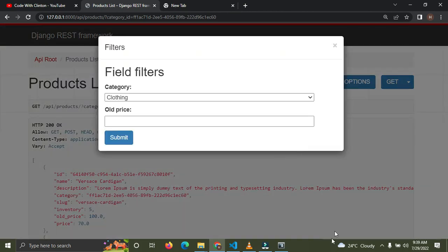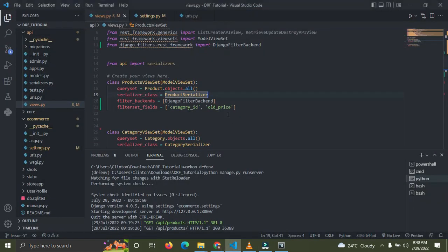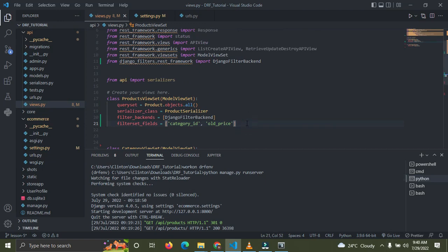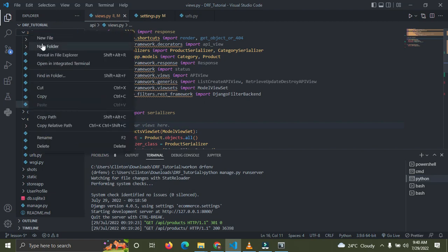Filtering by a single price value isn't the best approach. On an e-commerce site you typically filter by a price range — for example, toys between $100 and $20. To implement that we need a custom filter. I'll go into the api app and create a new file called filters.py.